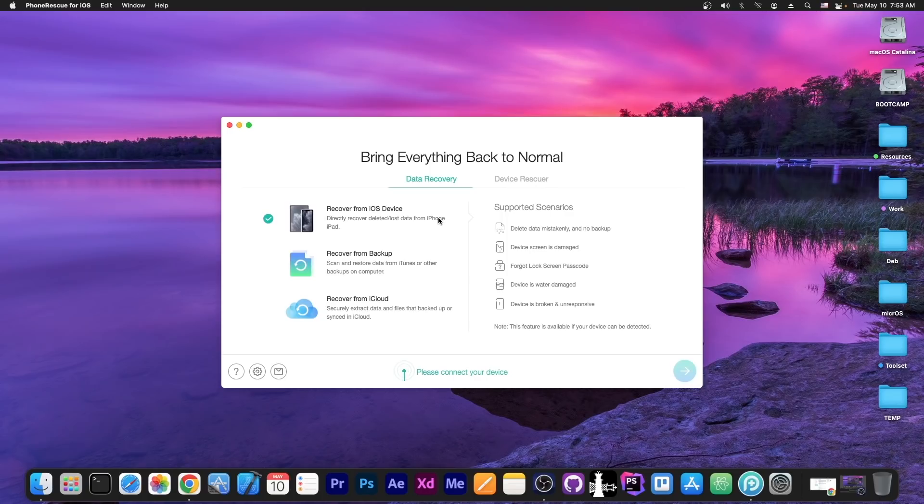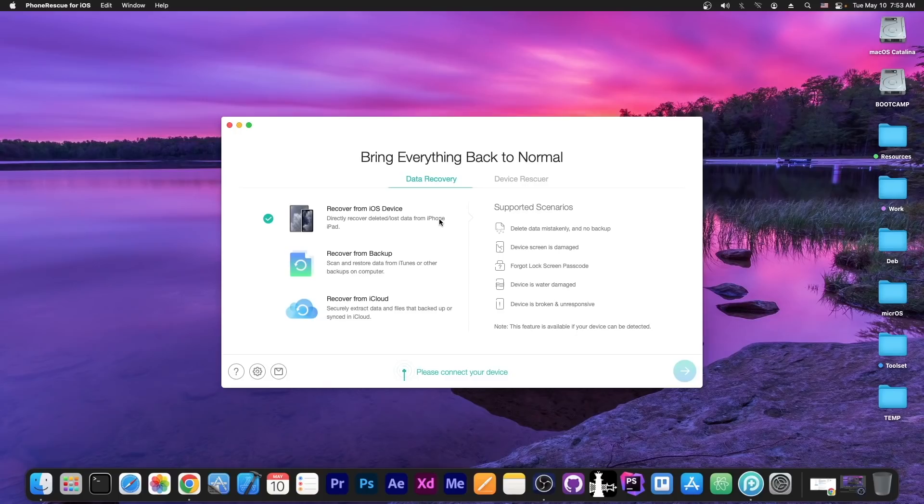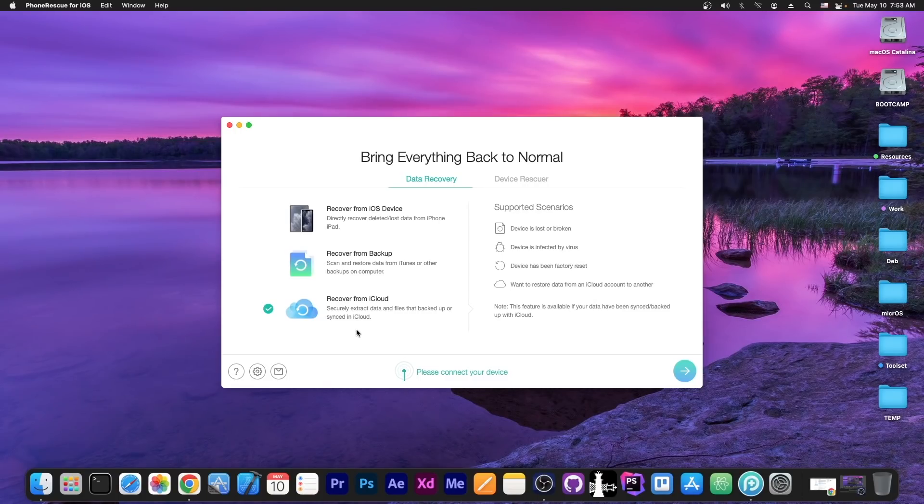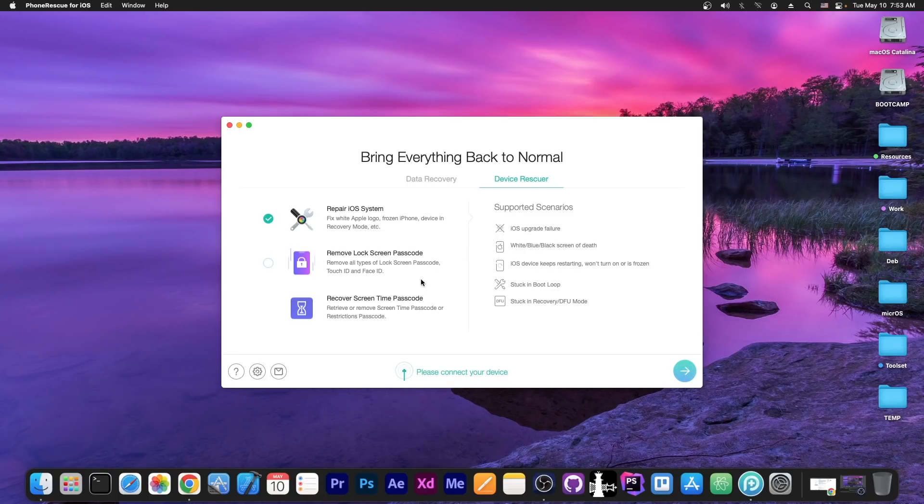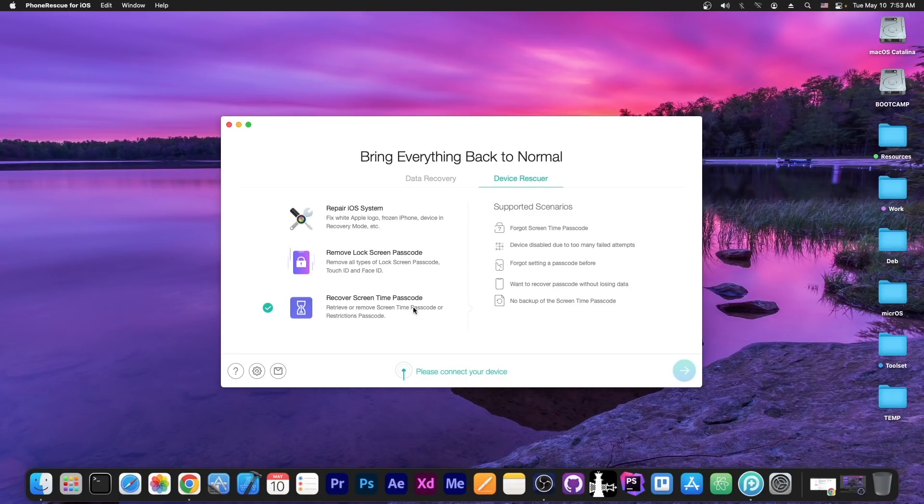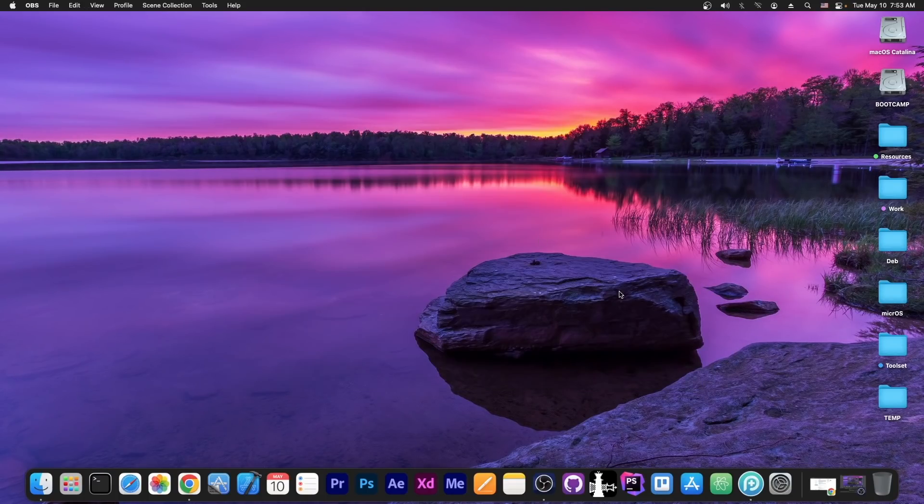This video is brought to you by PhoneRescue, a software that allows you to do data recovery from your device or from backups or even from your iCloud account. You can also fix devices stuck in recovery mode or boot loop, and you can recover the screen time passcode if your device is blocked. Check it out in the link below.